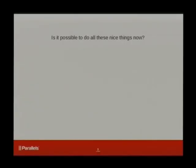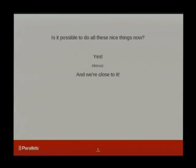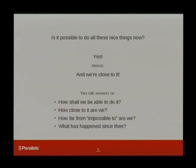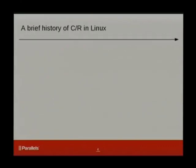It sounds pretty appealing, and you might ask whether it's possible to do all these nice things right now in Linux. If you ask this, then the answer will be yes — almost yes. We're very close to it, and with this talk I will try to answer how close we are to it and what has happened since the very first days of the feature.